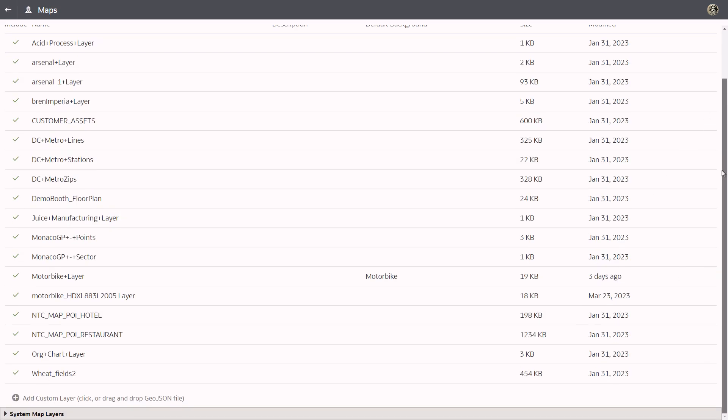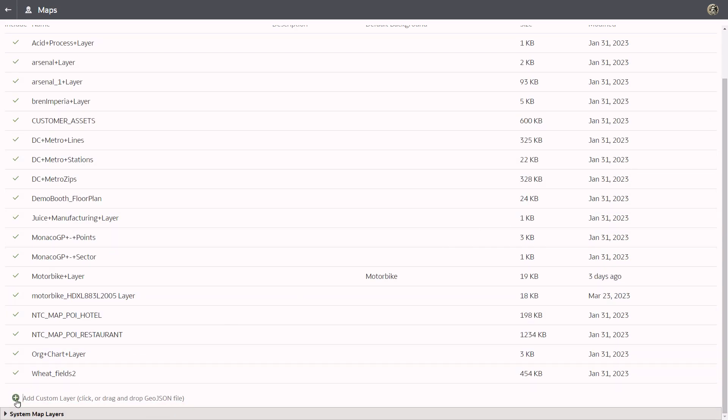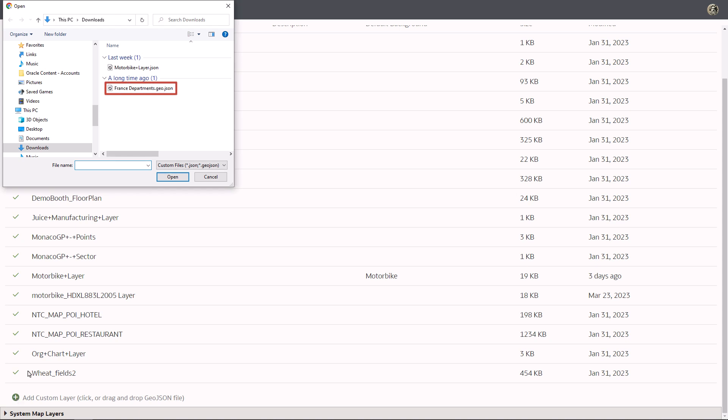On the map layers tab, click add custom layer, and then search for and open the France department's JSON file.